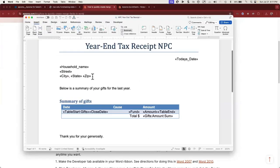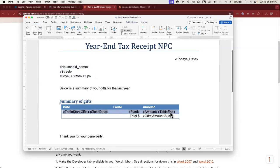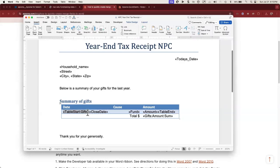Another important detail about year-end tax receipts is that while you want one letter per household, you need multiple gifts to stack up in a table to depict all donations from last year. To do this, you'll use what Epsona calls sub-lists — essentially a table where you use a particular syntax within your merge fields to tell Epsona that you're creating a list of records from a second data source. First, add "TableStart:", then name your table — I'm using "Gifts". Then enter the merge fields you want to include, and close the table by adding "TableEnd".